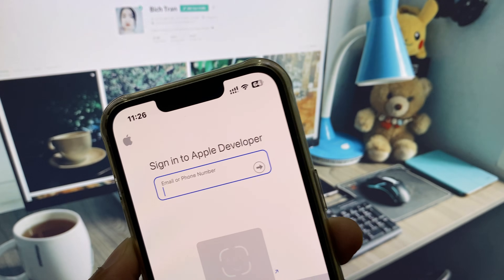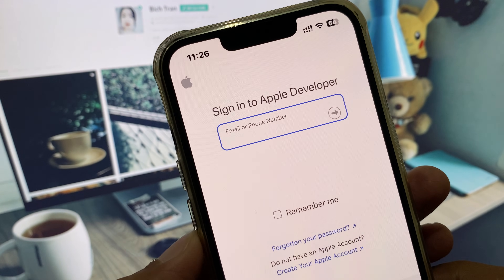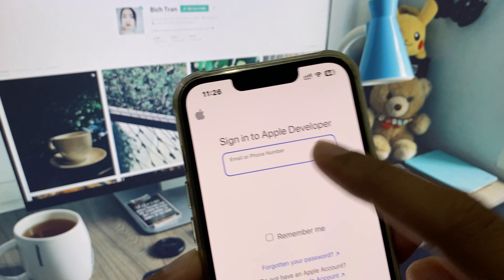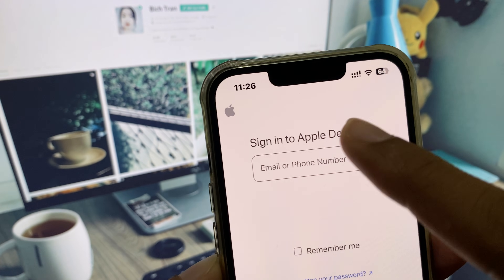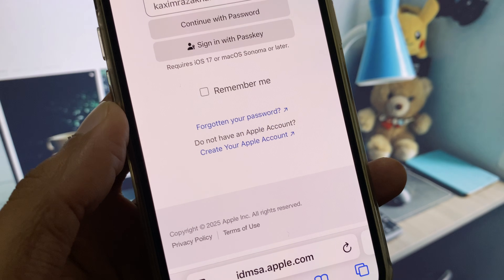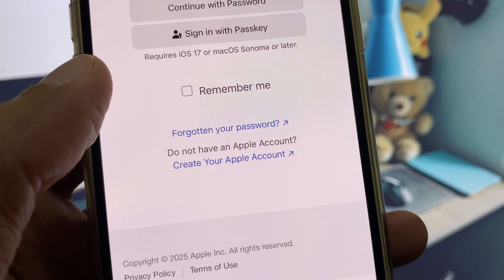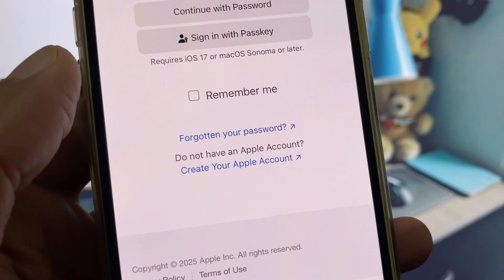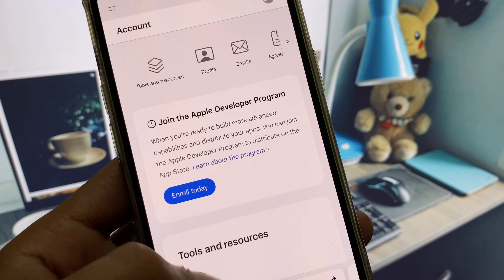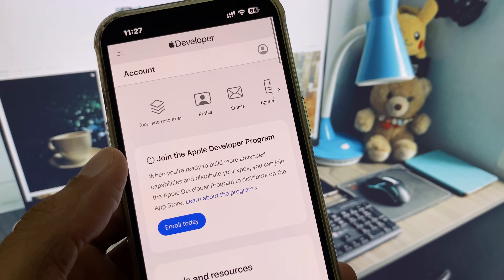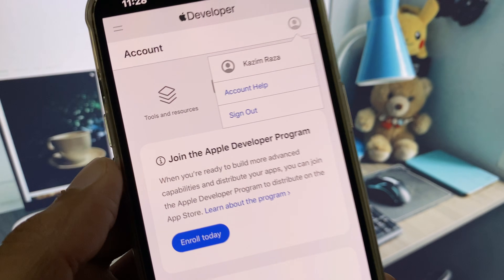After creating your account, enter your email or phone number and click 'Continue with password'. Enter your password and wait. After this, you will see the login to your account.